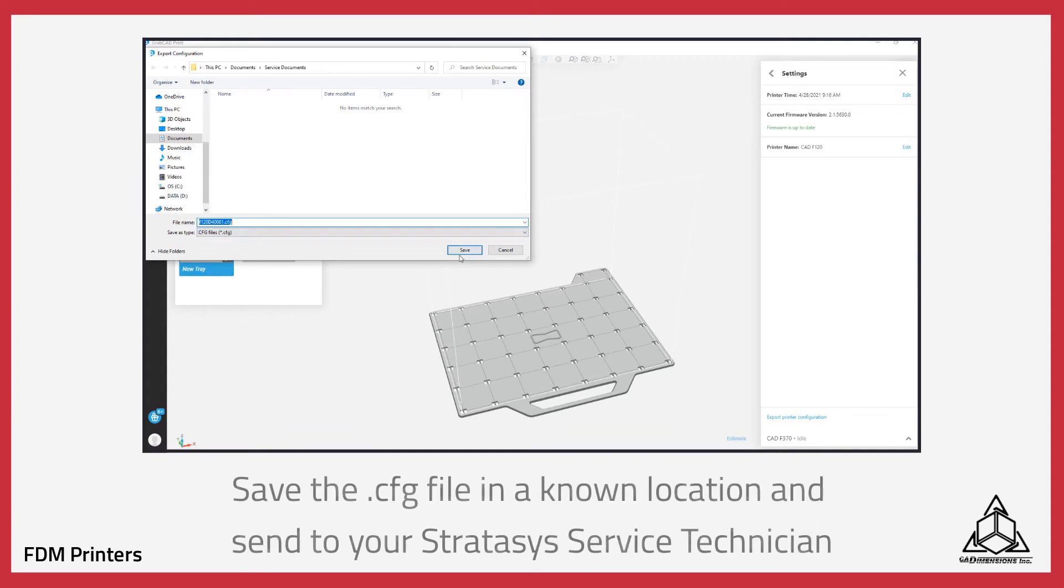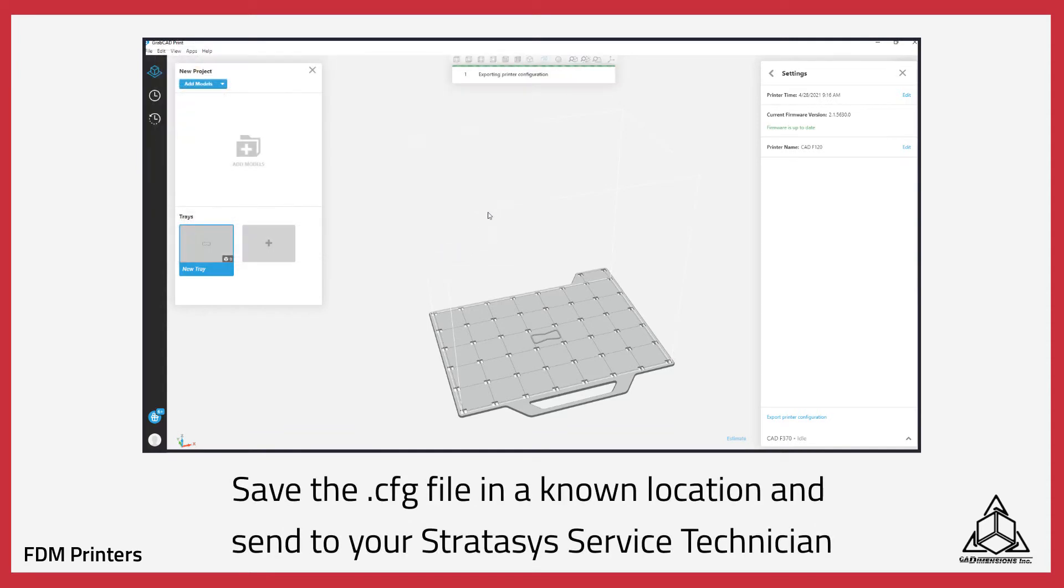Here, you'll want to save your CFG file in a known location so you can send it to your Stratasys service technician.